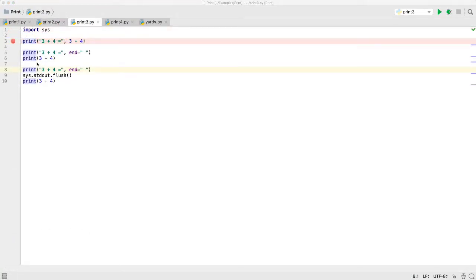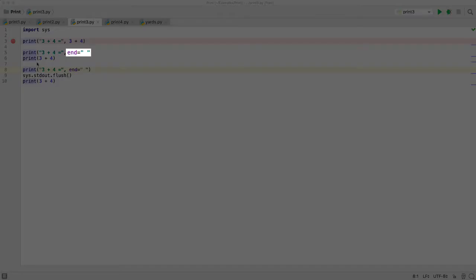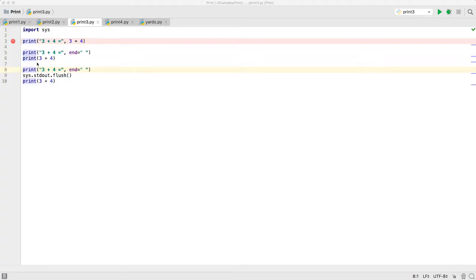By default, each print statement moves the current output position down to the next line after it completes. If you do not want it to move down to the next line, you can use the syntax of putting end equals and the string you want it to place after the last expression. Instead of moving down to the next line, you will place that string after the last expression. And the next print function's output will begin right after that string. It is common to use a string that has one space so that it matches what happens if the next print statement's expressions have been in this print function's expressions.